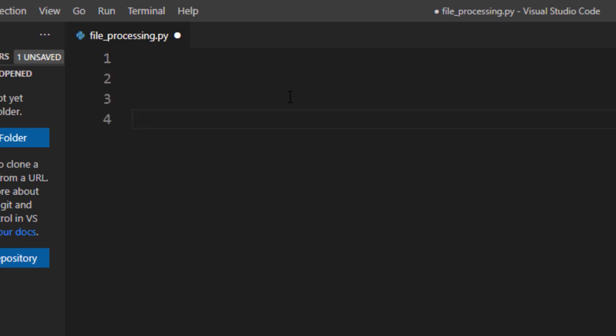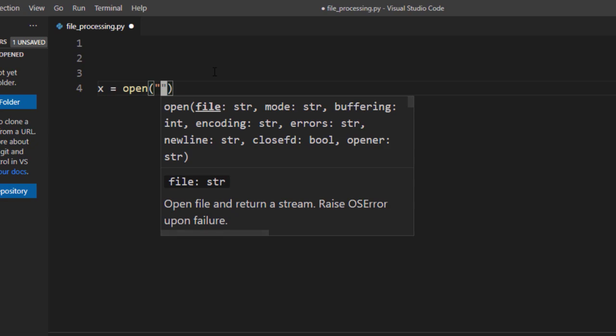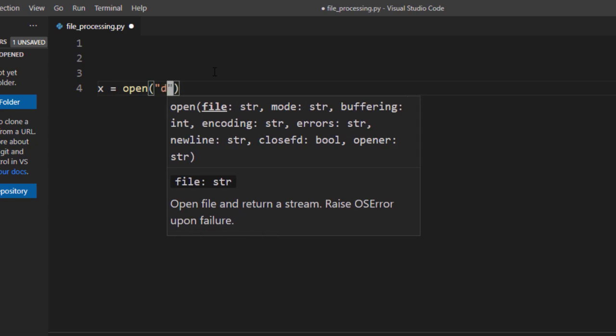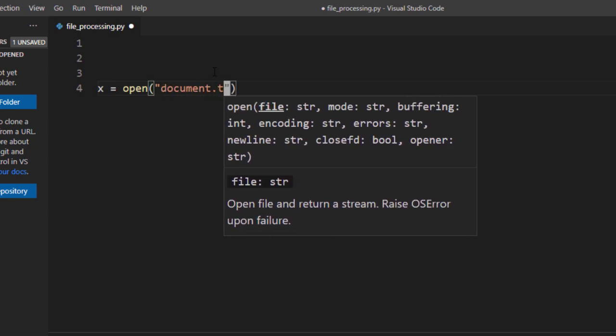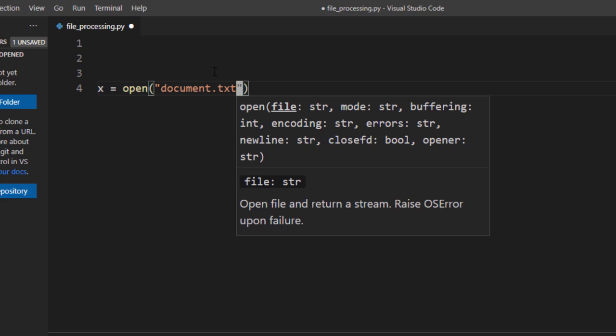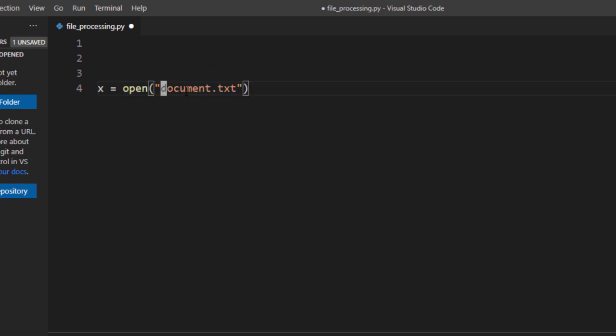named as file_processing.py. And you can see that the file named as file underscore processing.py has been created. So what I'll do, first of all I will suppose a variable and in that variable I will open up my file and the name of the file was document.txt. So this statement is actually asking to open up the file which is named as document.txt